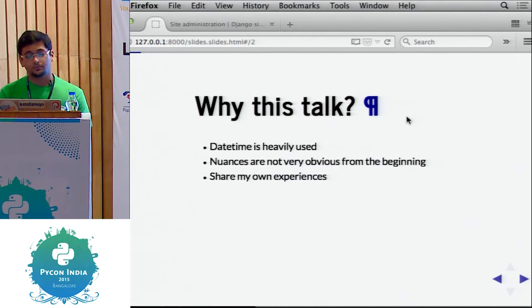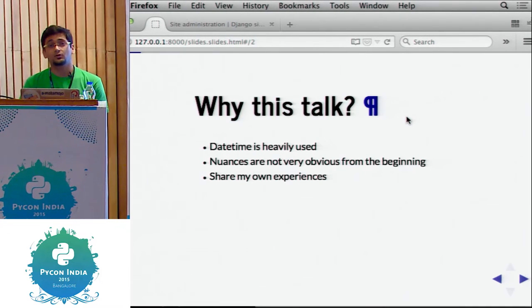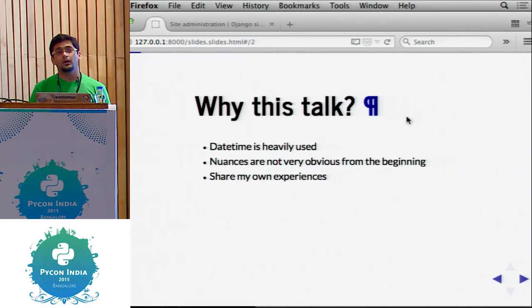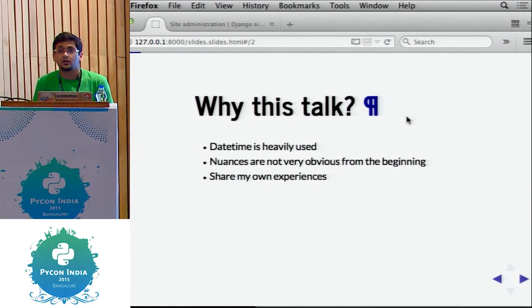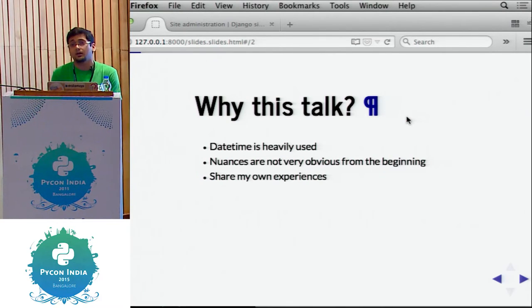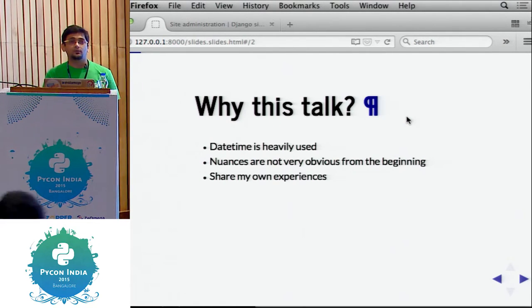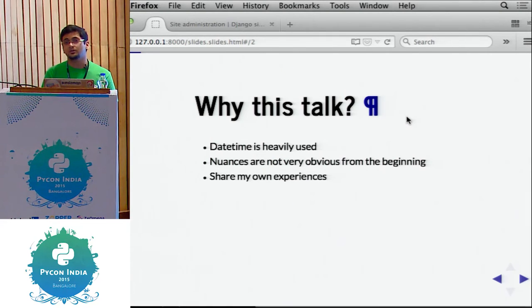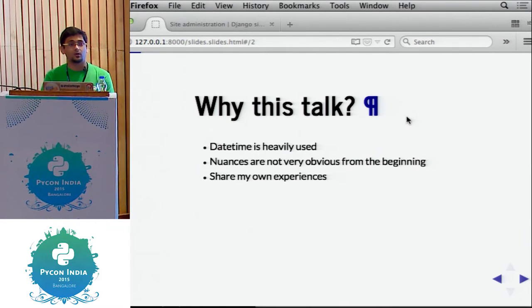So why this talk? Datetime is heavily used, and it's not obvious from the beginning where you could go wrong. When you're starting to work with datetime, you don't really realize that you're making a mistake. You only come to understand that when you have some real data and then some user is complaining it's not working. Basically I'll be sharing my own experience — this is stuff I learned after failing myself, where things could go wrong and how to fix them.